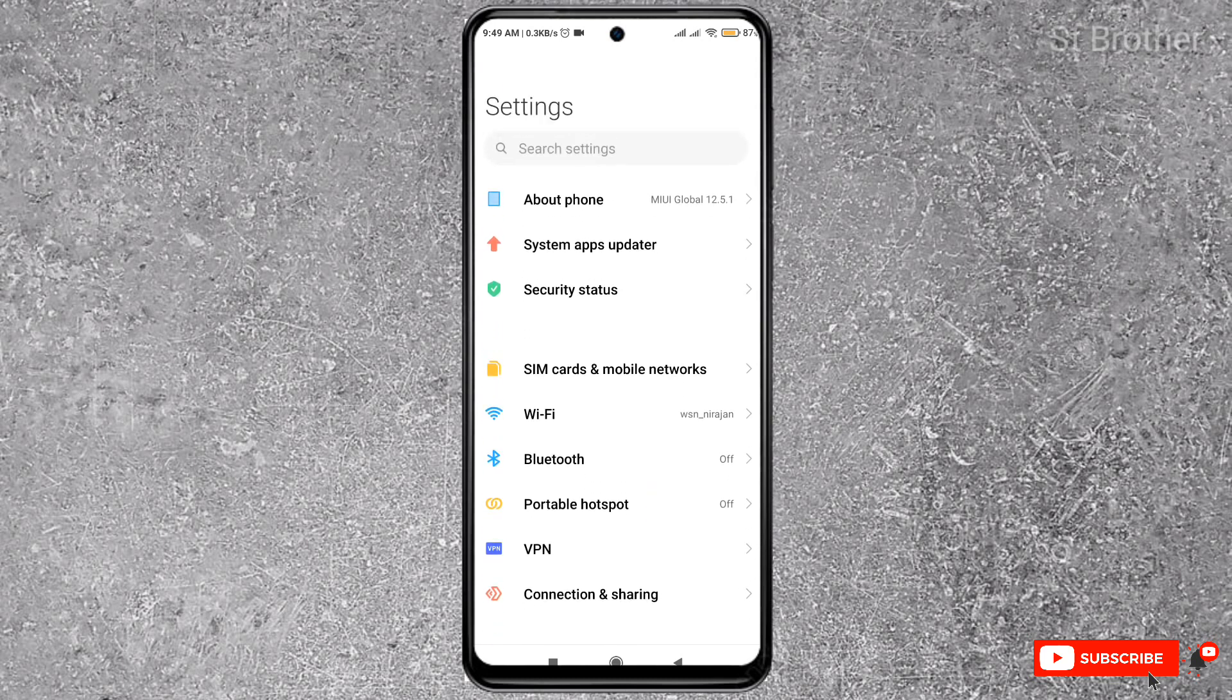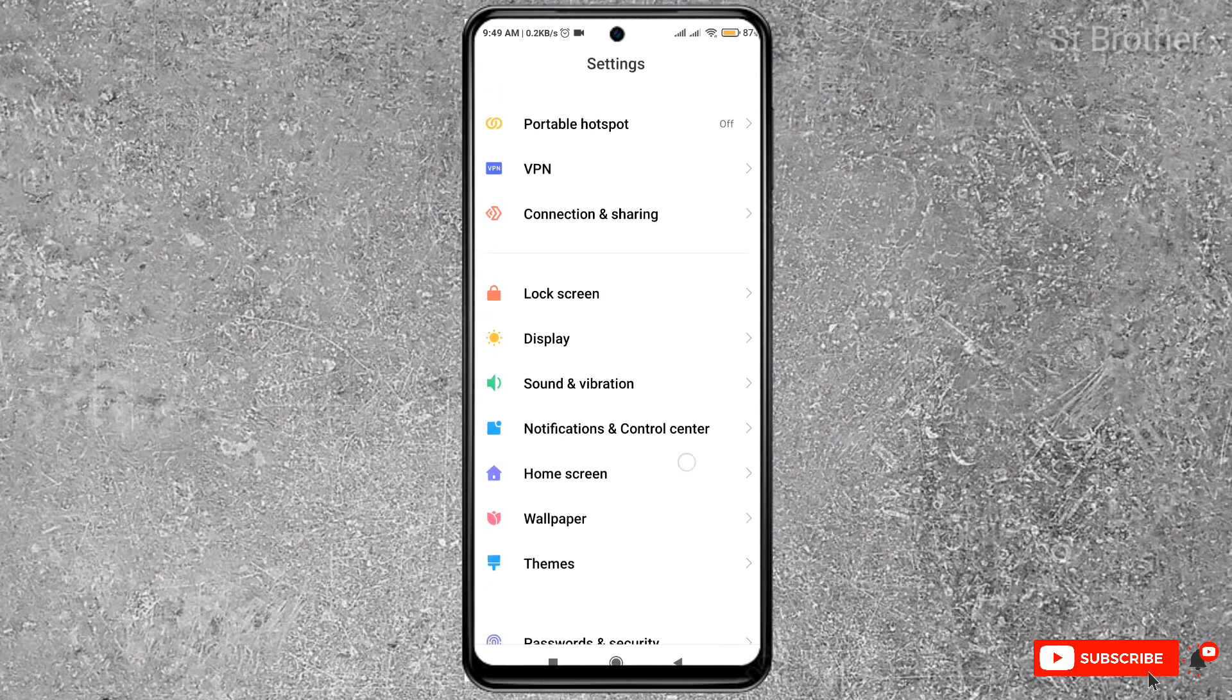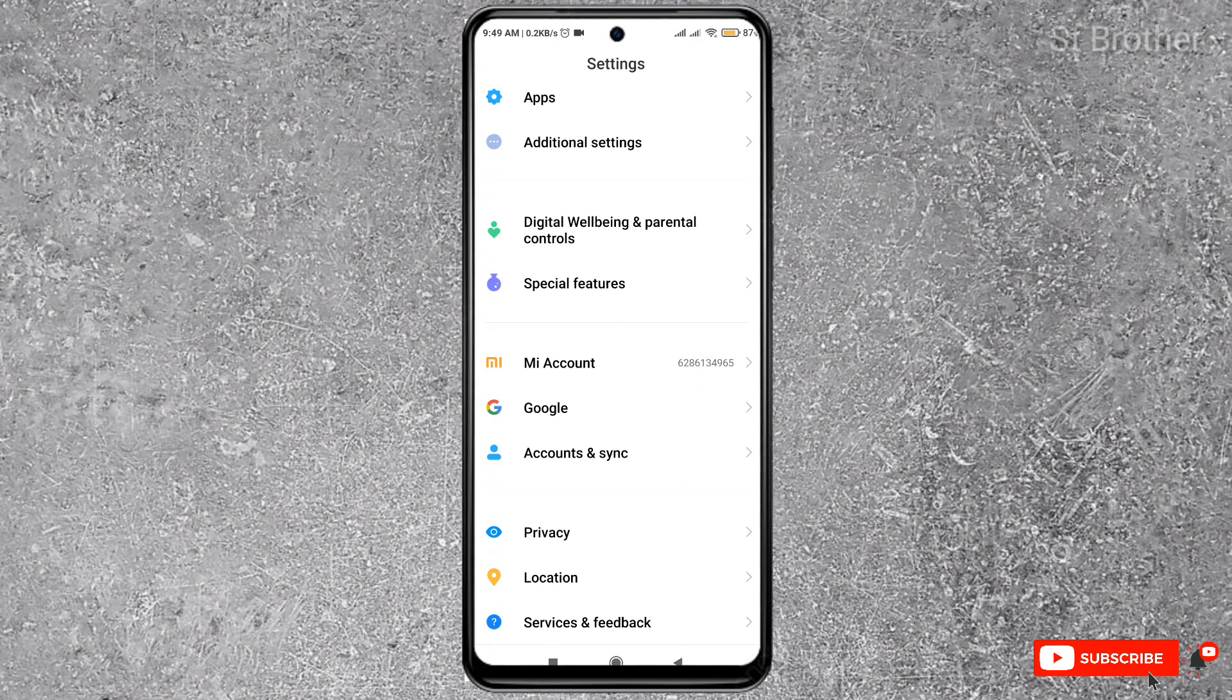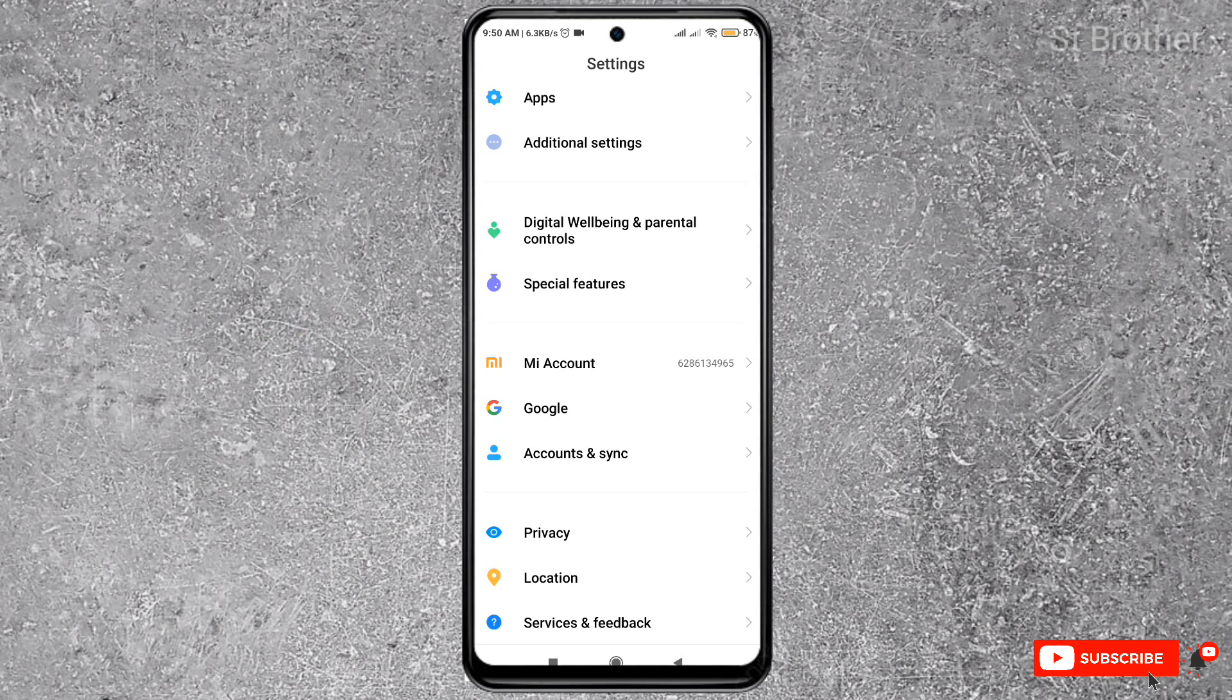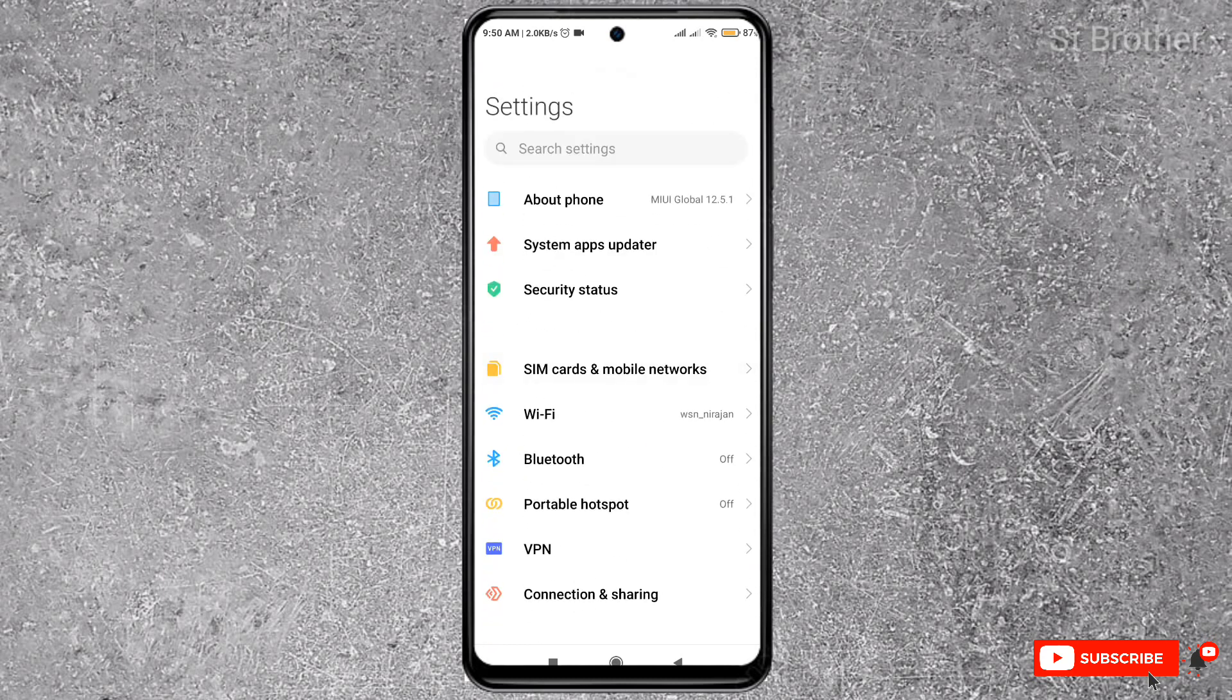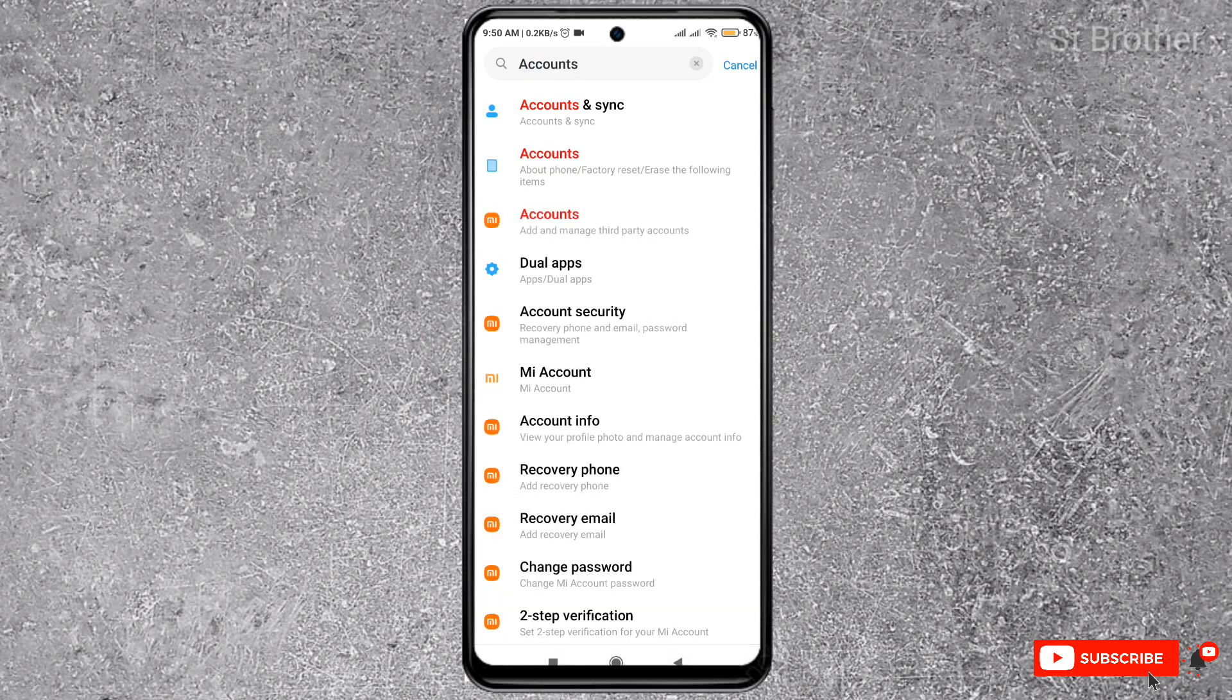Once you're in Settings, scroll down and find the 'Accounts & Sync' section. If you have an Android phone, this section will be on every phone. Another easy way to find it: if you have a search option in your Settings, you can directly search for 'Accounts.' If you don't find it, search for 'Accounts & Sync.' Here it is.